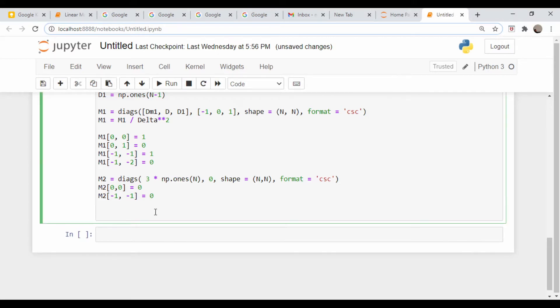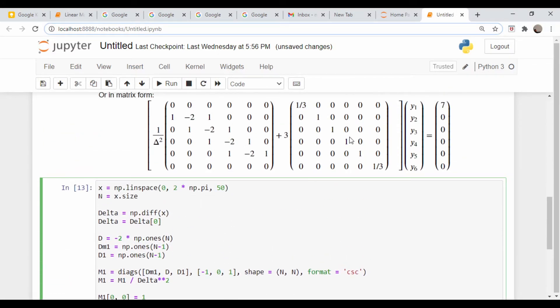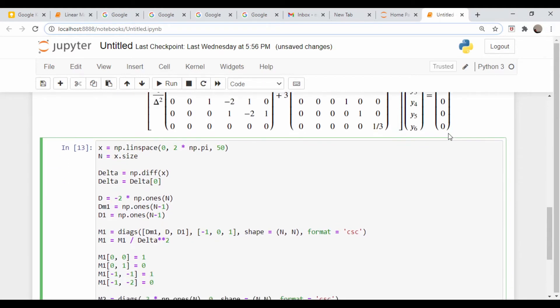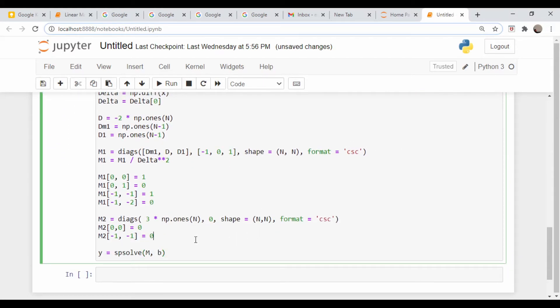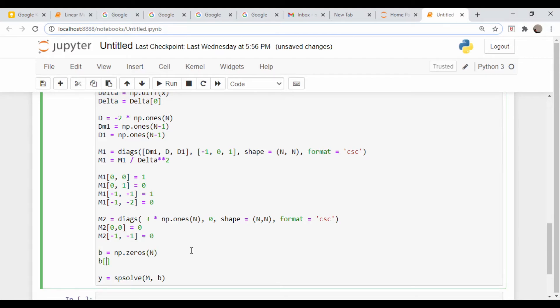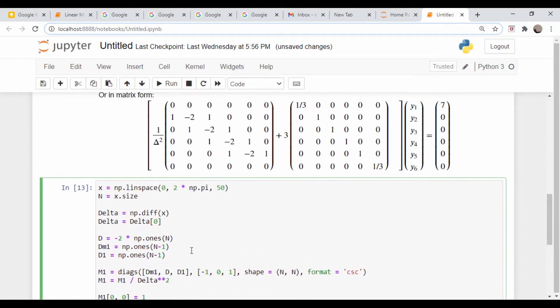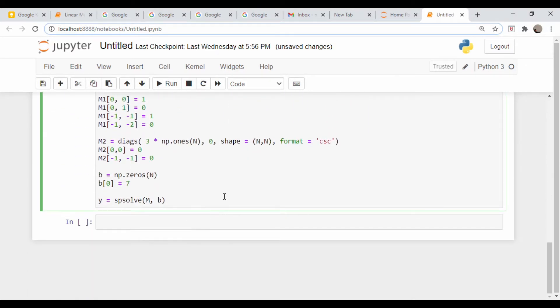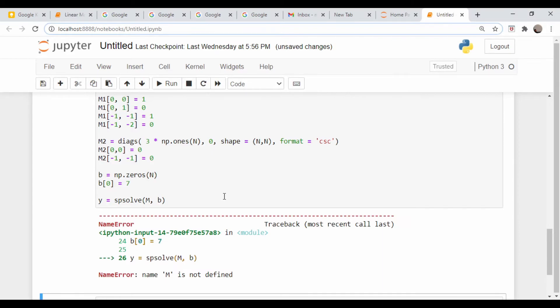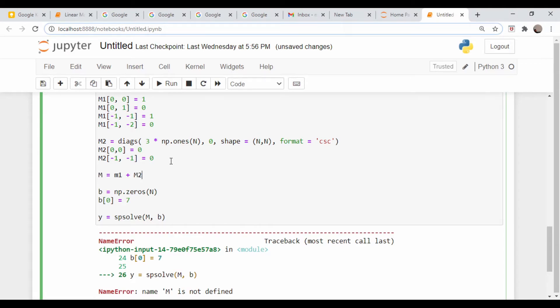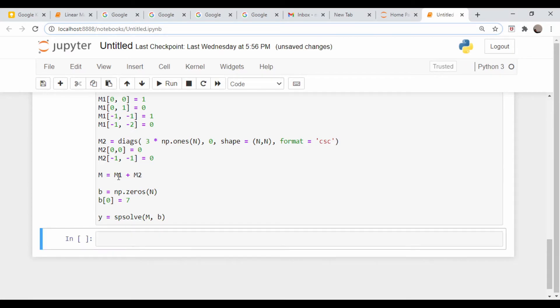Now it's as simple as calling y = sparse_solve(m, b), where b is our vector of knowns here - 7 and then the rest zeros. We never defined this, so let me define b. b = np.zeros(n), and then b[0] = 7. That should do it. I need to add those two matrices. m = m1 + m2. There we go.